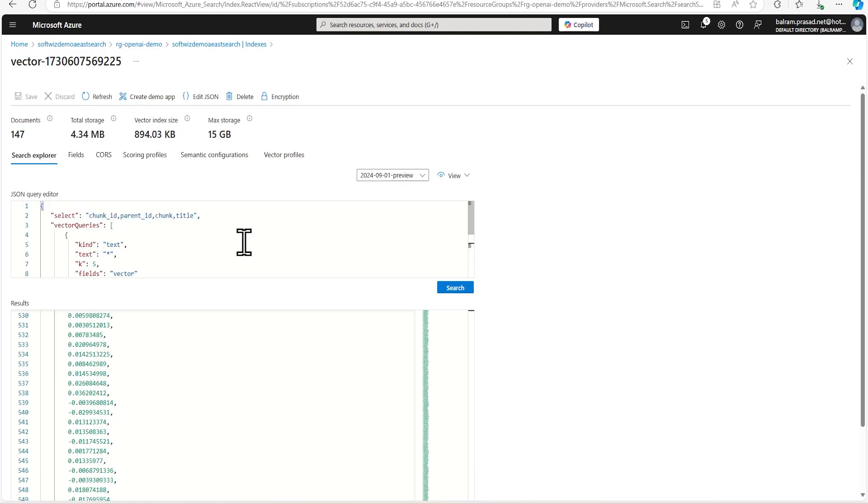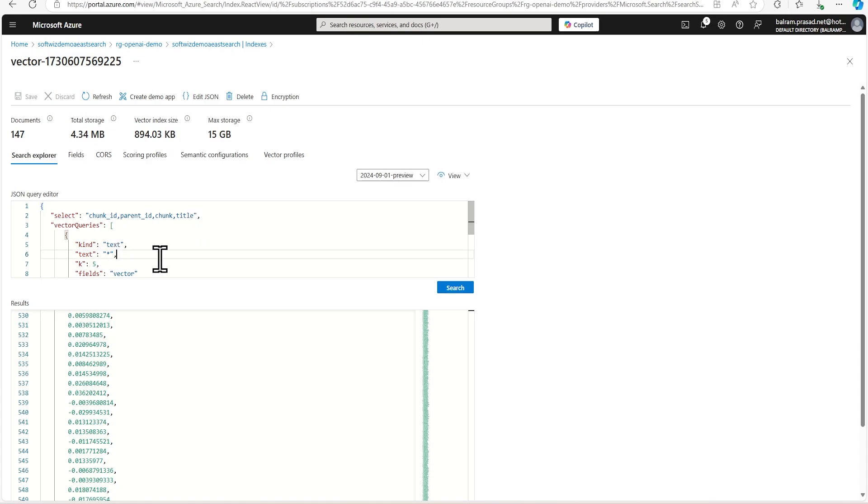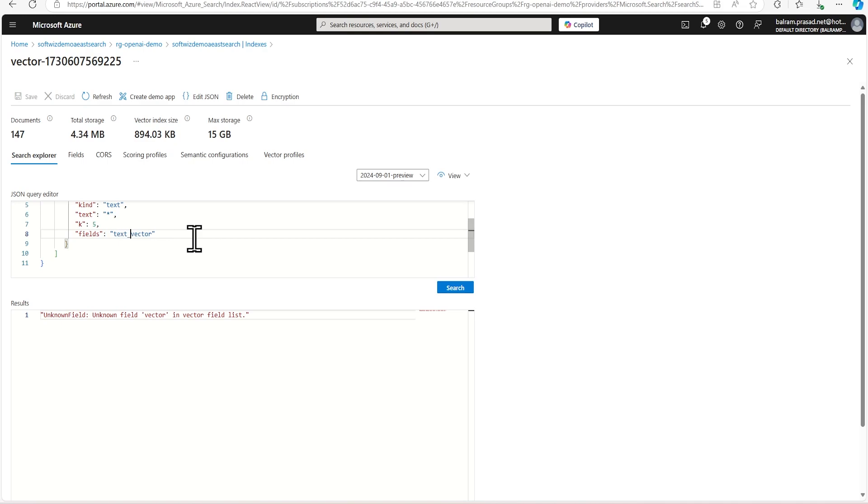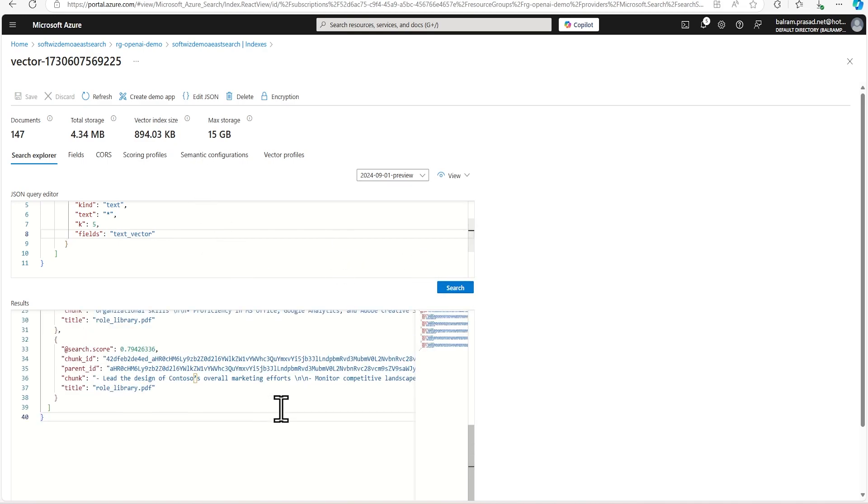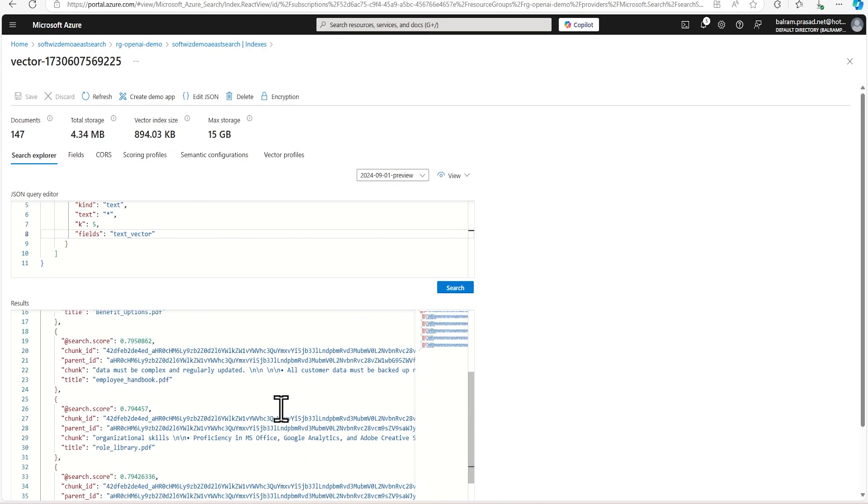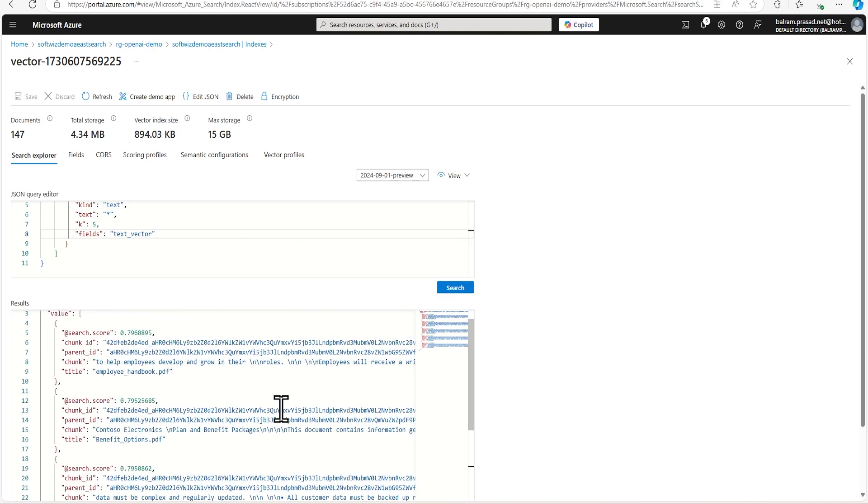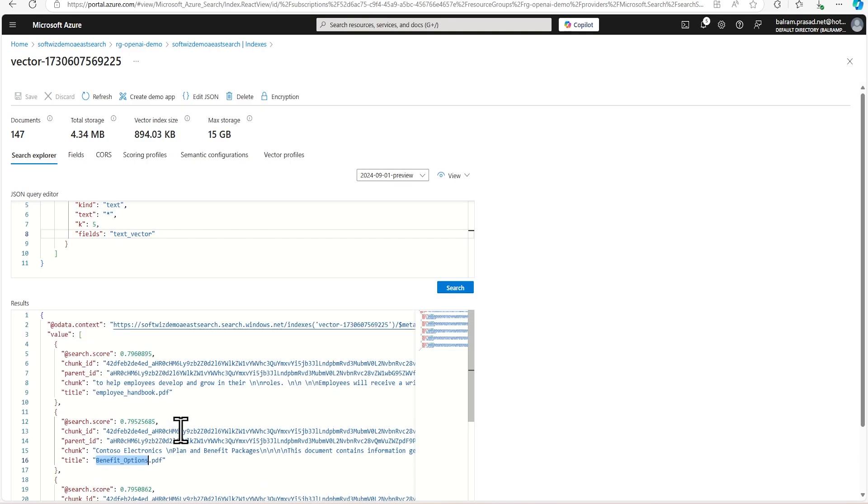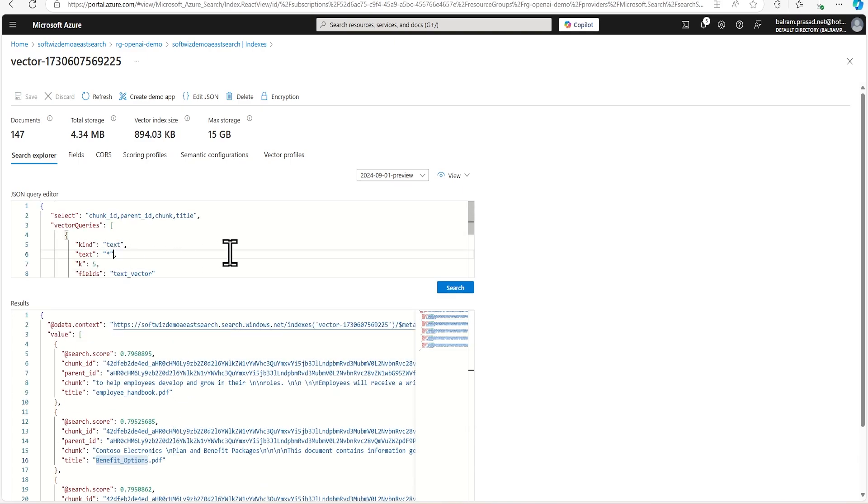So I'm going to change this one. And I'm going to say that give me only chunk ID, parent ID, chunk type, and title for fields, and query will be kind of text but field will be vector. So we are going to run based on that. It is going to give the details about title and other things. It is coming from employee handbook, it is coming from benefit options and other things.